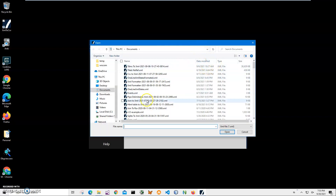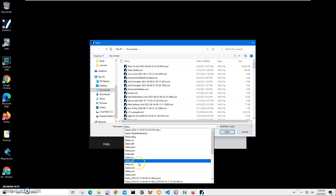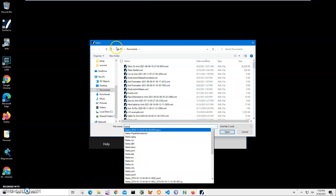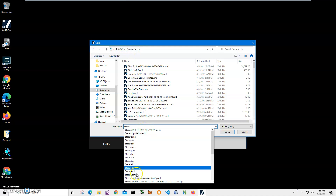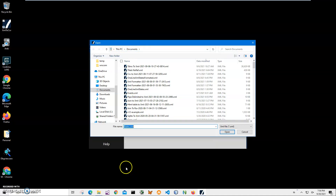I click the browse button to find my file. It opens My Documents — the file is called 'states.xml'. I select it and click Open to load this file into the application.